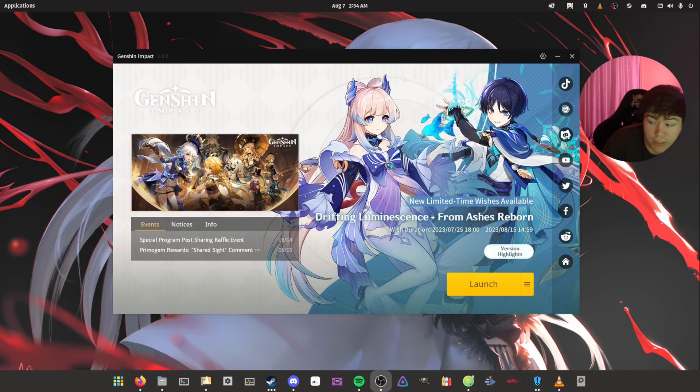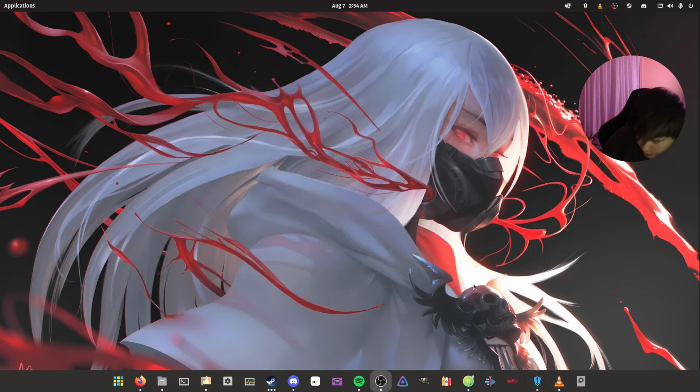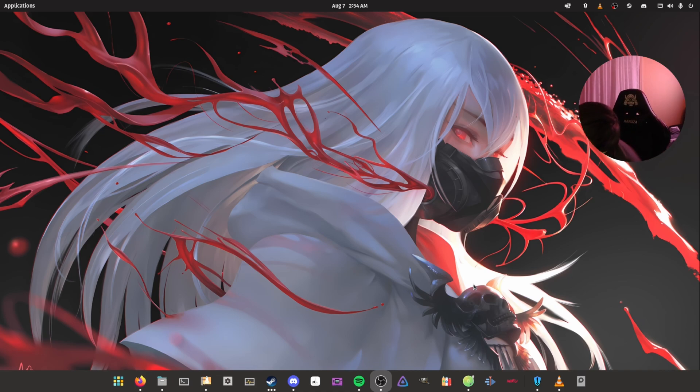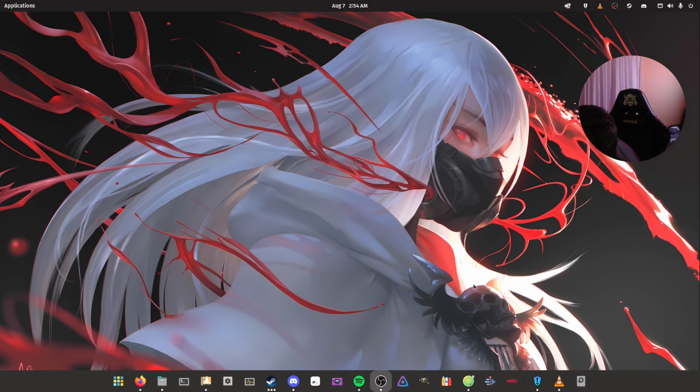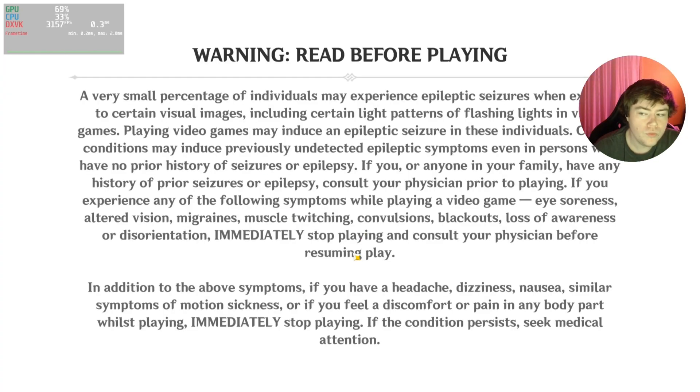And as we can see here, now it's actually finished downloading. And now I can just click launch. And hopefully, it will launch properly and will have no real issues.